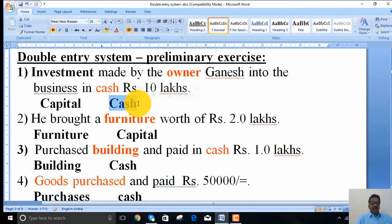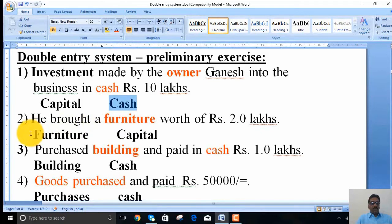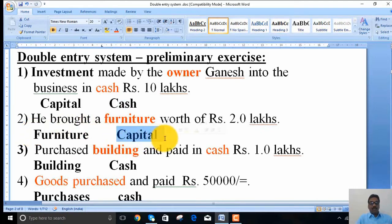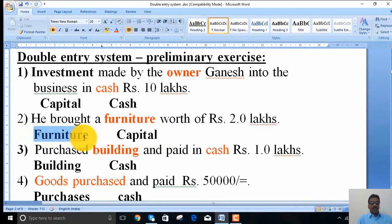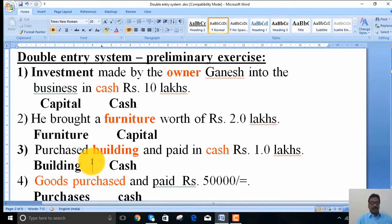The second transaction: the owner brought furniture worth 2 lakhs into the business. Here, the investment is again made by the owner, so capital is one part — the capital account. The other part is that the investment was made in the form of furniture, so furniture and capital are the two accounts.